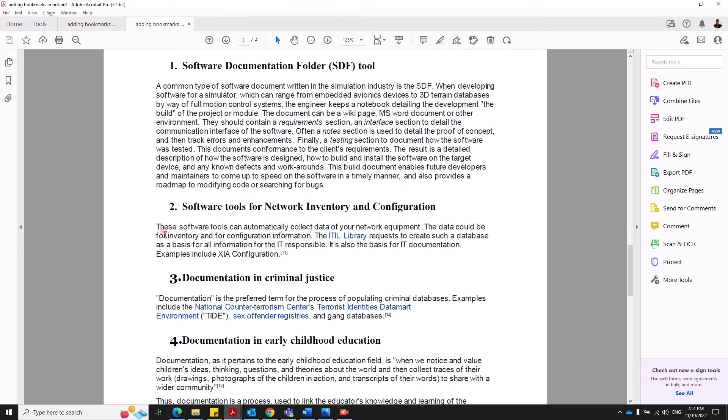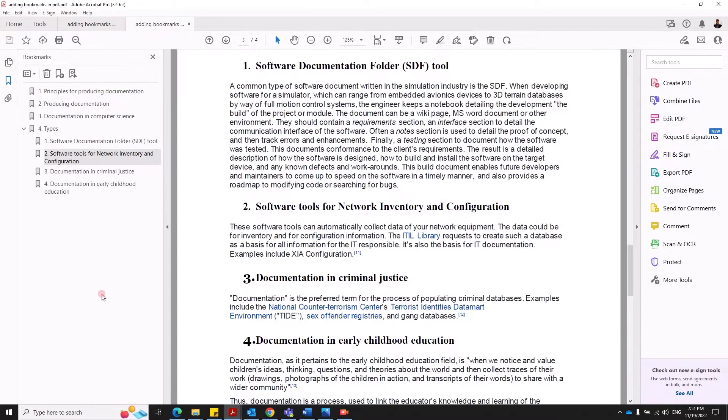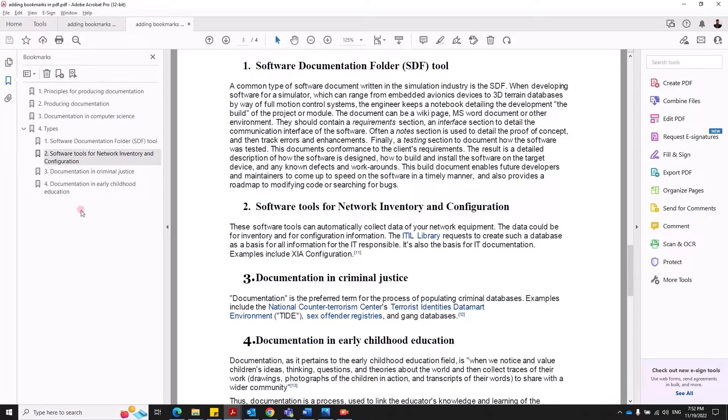Alright, first let's clarify the output that we are looking for. If you are looking for a navigation pane such as this, which is better known as bookmarks, then please continue with this video.